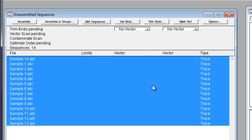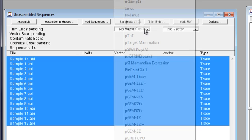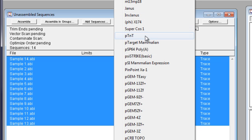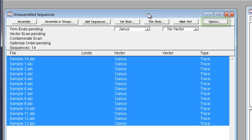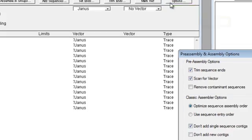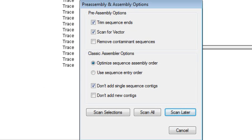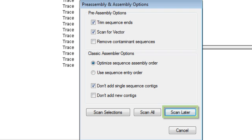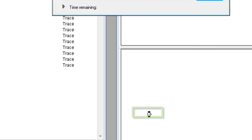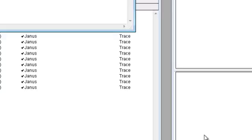Once these files are loaded and selected, I'm going to select Janus from the Vector drop-down menu. If I click the Options button, I can see that SeqMan is going to trim sequence ends and scan for vector. If I click Scan later, the quality and vector trimming will happen during the assembly process. I'm going to click Scan All so we can see the trimming results.